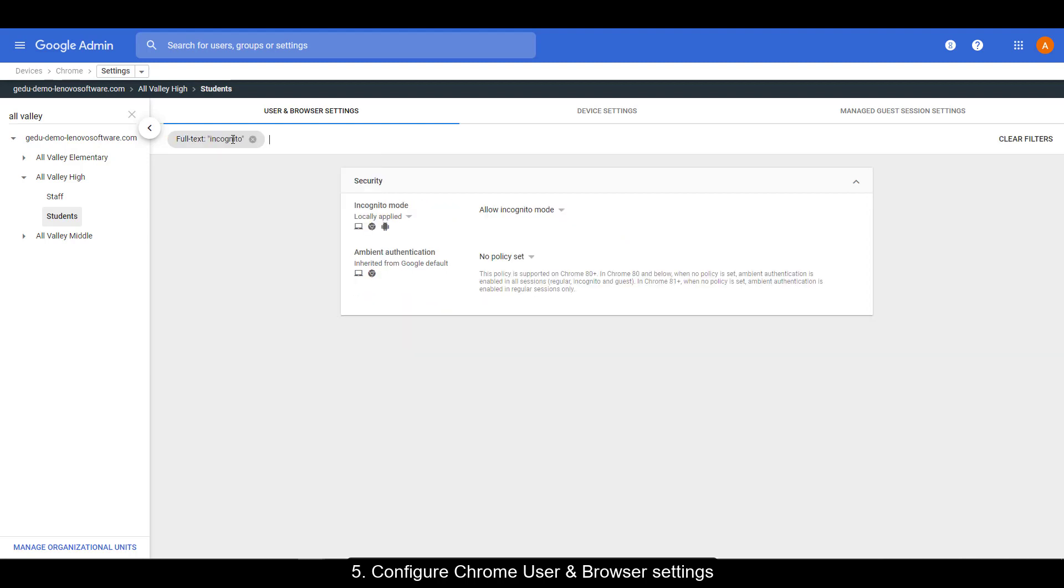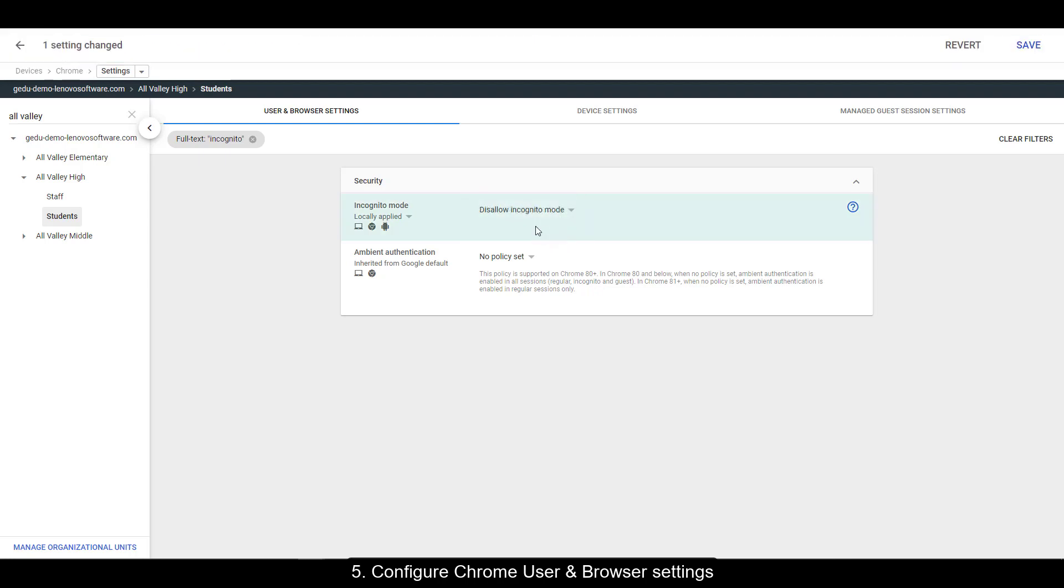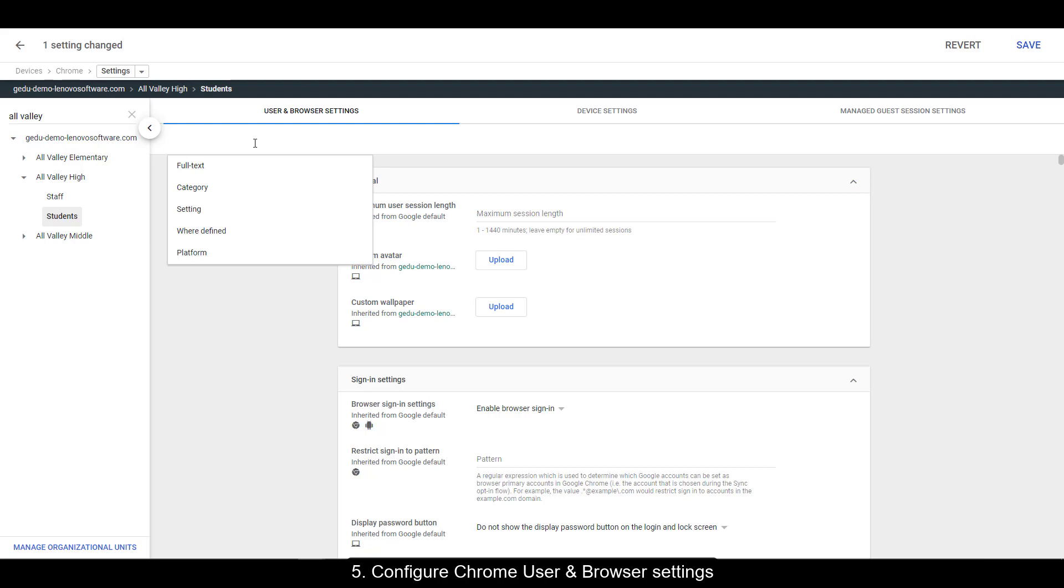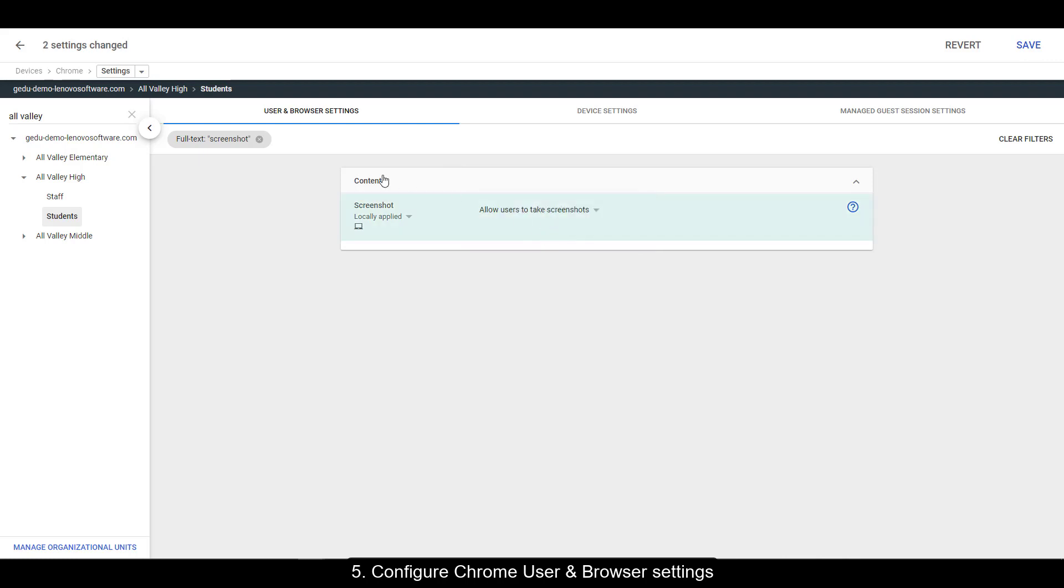For the first one, do a search on incognito. Under security, incognito mode, select disallow incognito mode. Next, we're going to do a search on screenshots. Under content, screenshot, allow users to take screenshots.